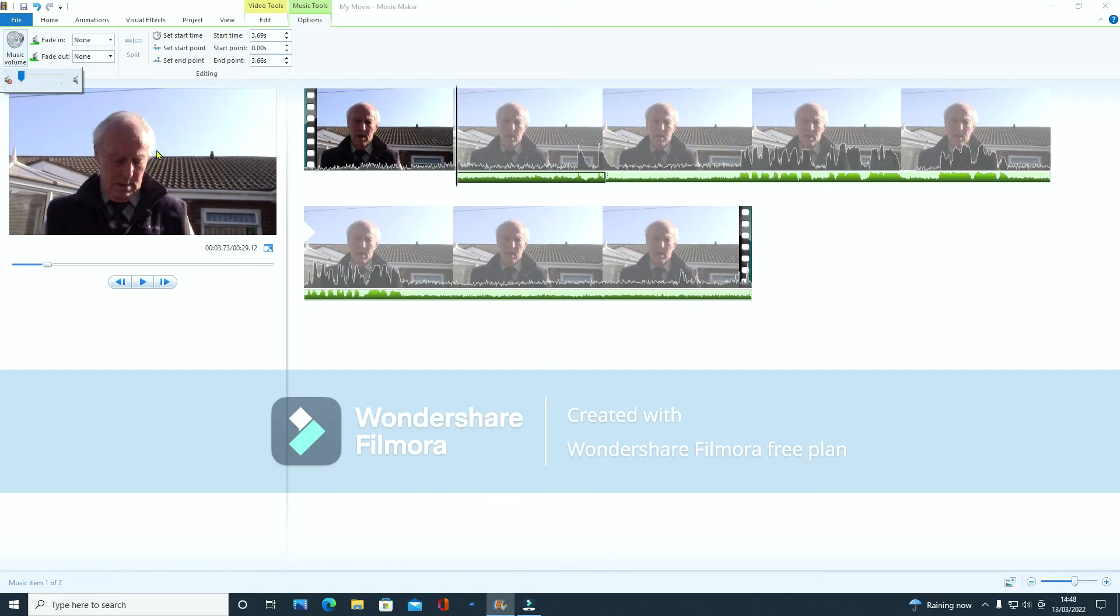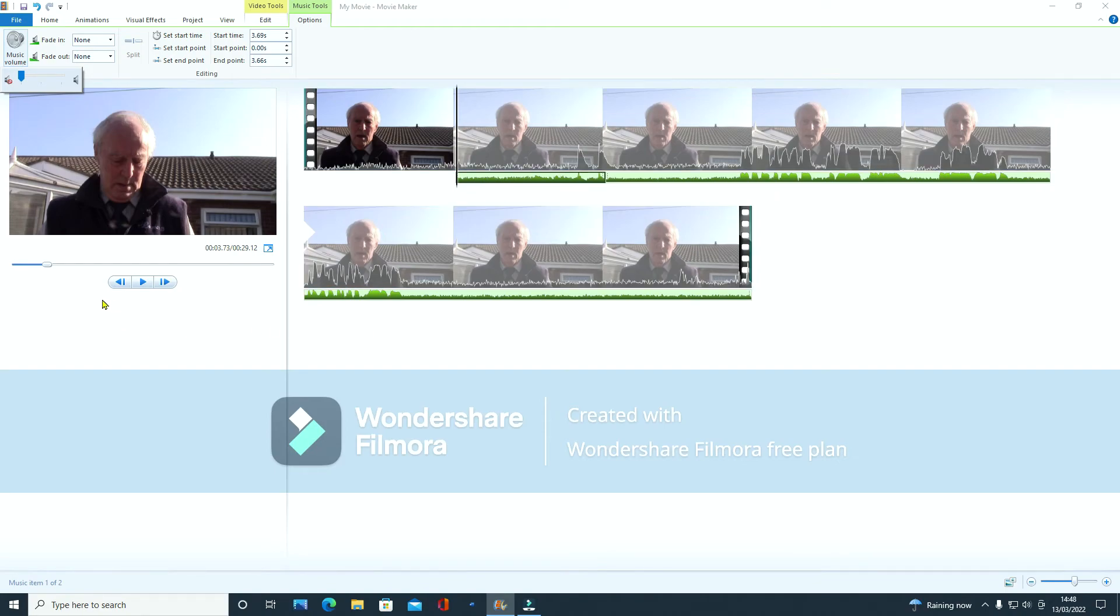And turn that down to there to mute it. So that is muted, the volume on that bit.